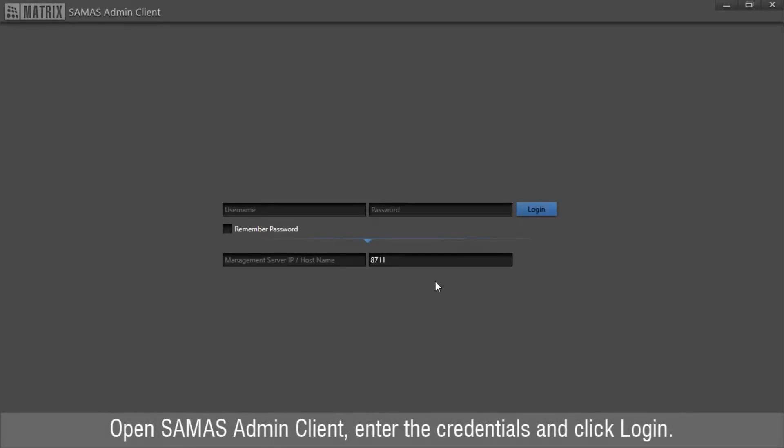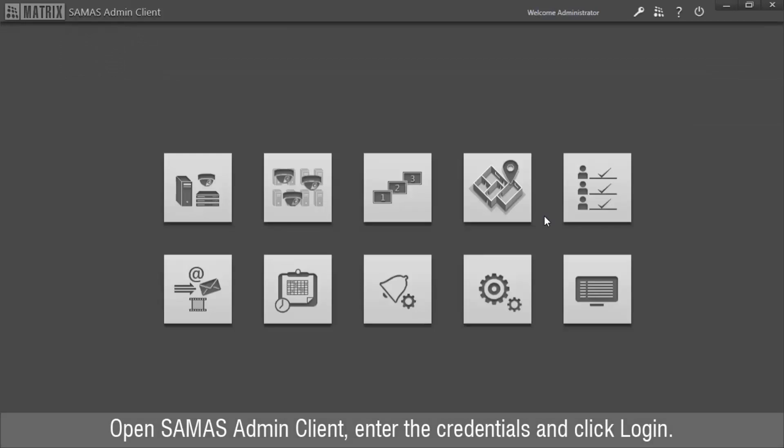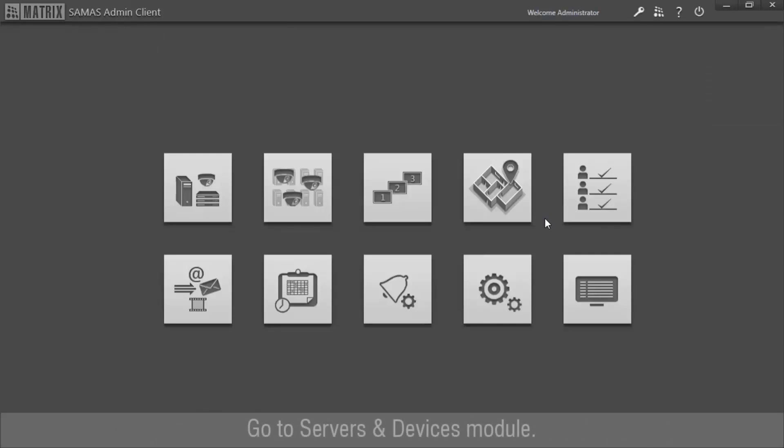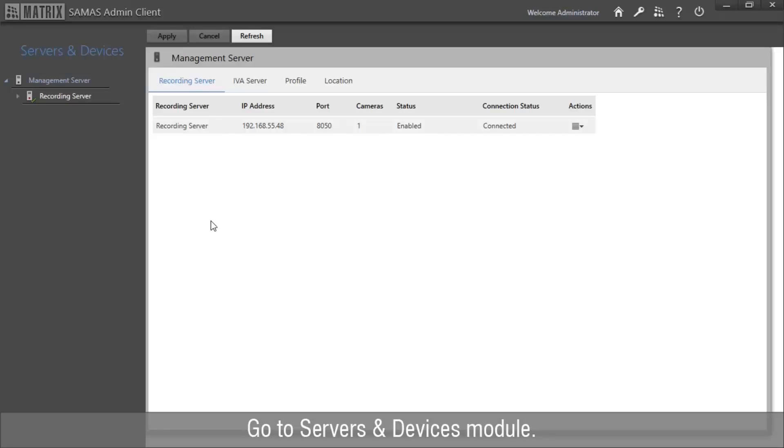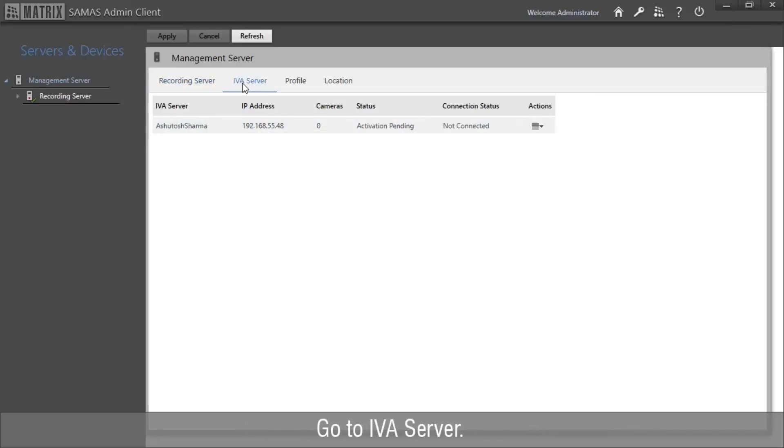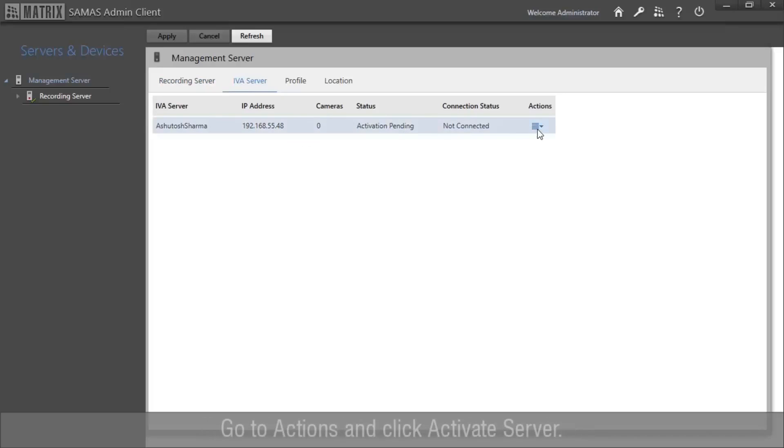Open Samas Admin Client, enter the credentials and click Login. Go to Servers and Devices module. Go to IVA Server. The activation of the server will be pending. Go to Actions and click Activate Server.